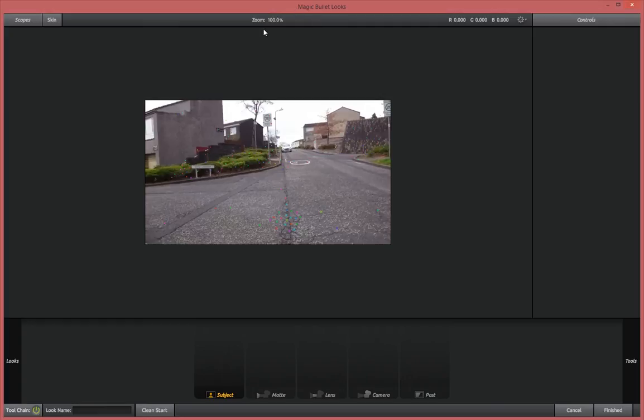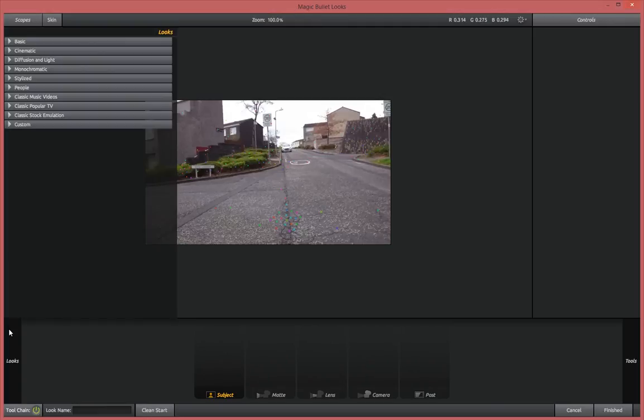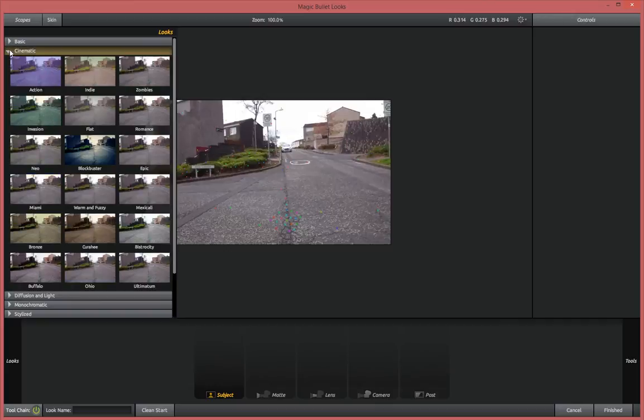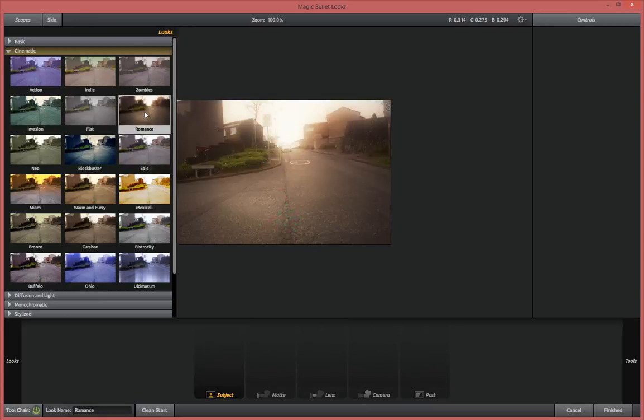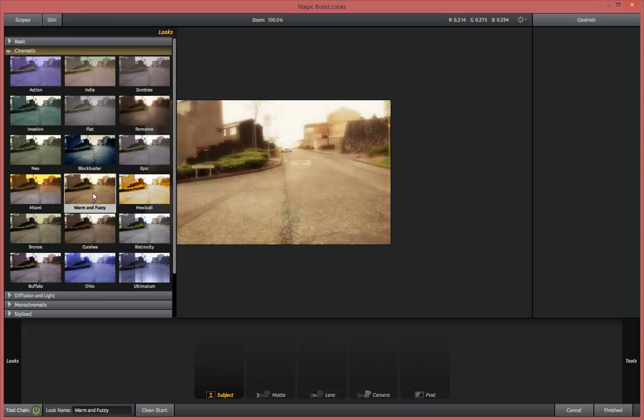Now that magic bullet looks has loaded up, you can go over here to looks and they give you a bunch of pre-used or pre-made rather different looks that you can go with. And you can see here that we can click on any of these that we like the look of.